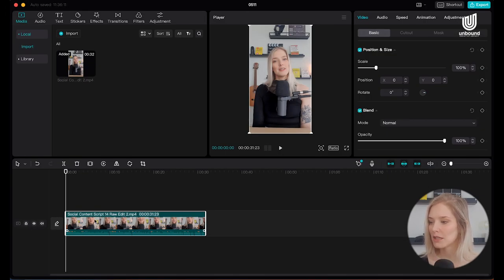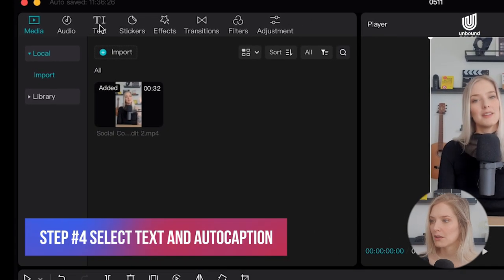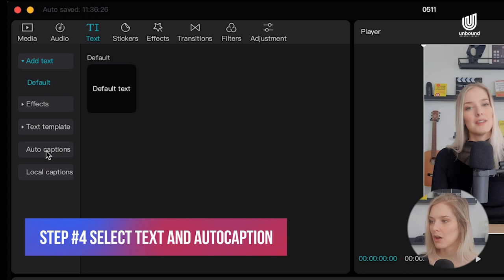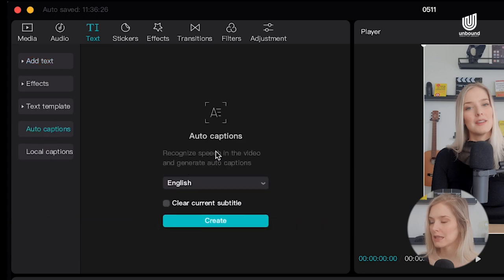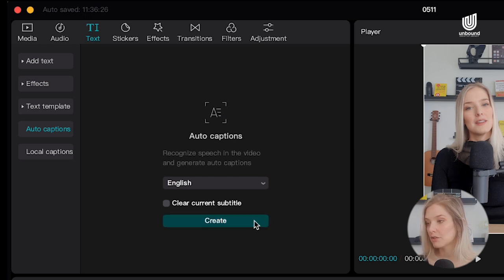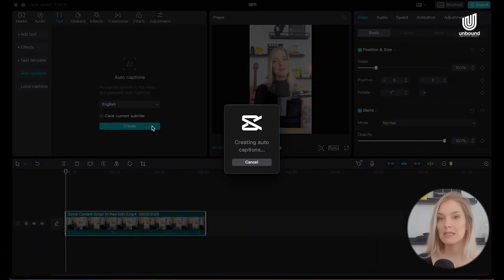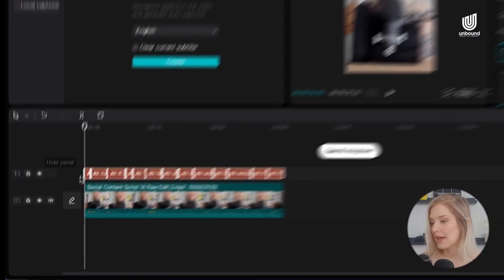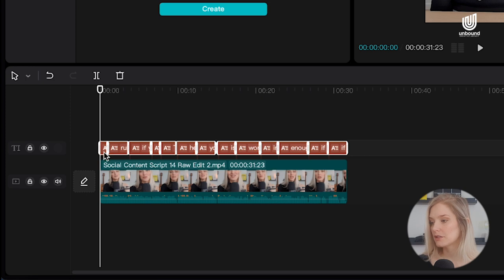Select that clip, and at the top click on Text and then Auto Captions. Select the language — for us that's English — and then click Create. CapCut will auto-generate your captions and add them to the video. Those little brown bars you see on the timeline are the captions of your video.